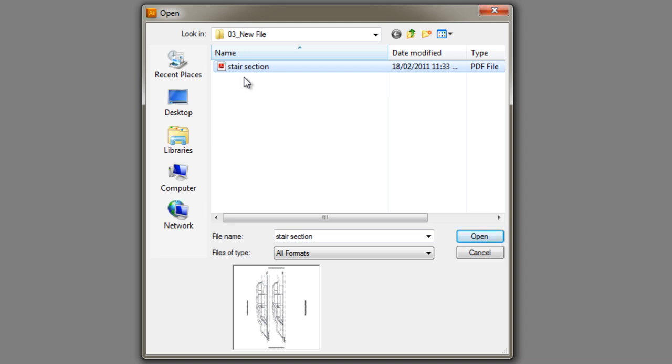This file was created using Revit Architecture 2011, it's a vector file format, and you'll learn more about that in the following video.